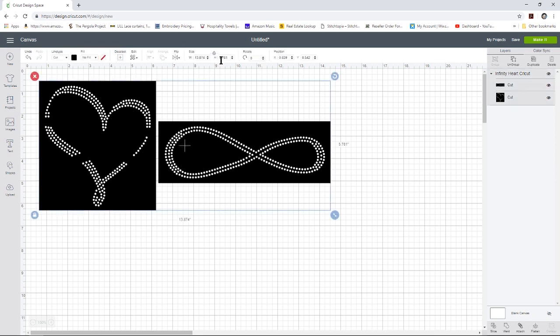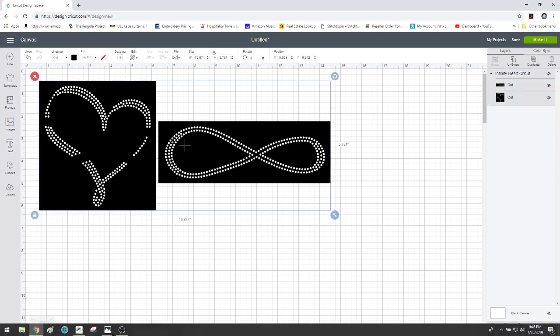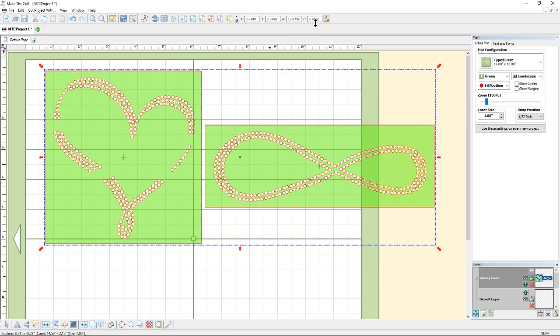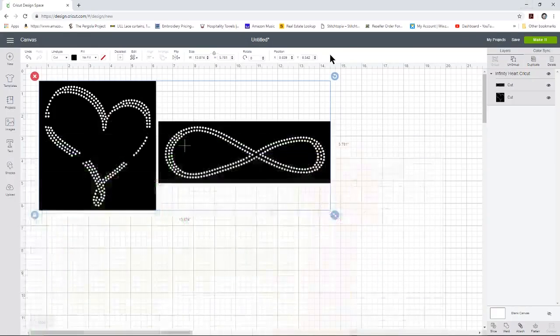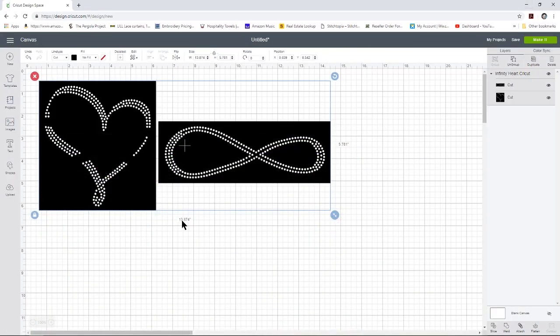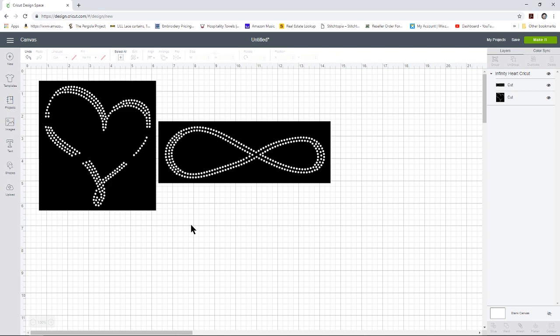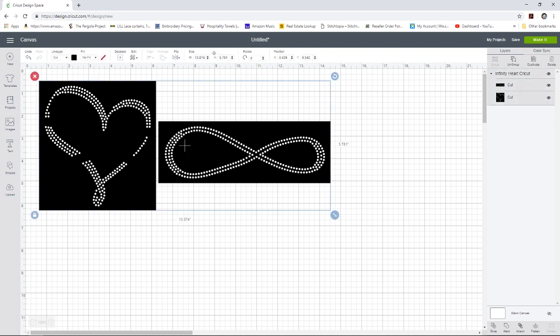So now this is the size that it is supposed to be when you cut it out. To confirm you just look at your size here and double check it against the size in Make the Cut. As long as these larger numbers 13.8 and 5.7 are the same you're good. The smaller numbers can be a little different but the main numbers is what you want to be the same.